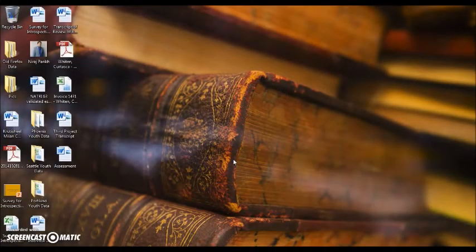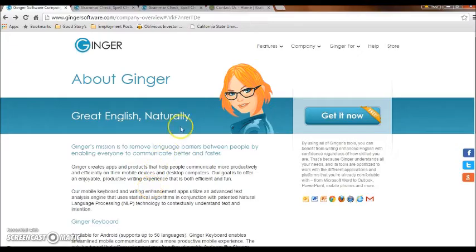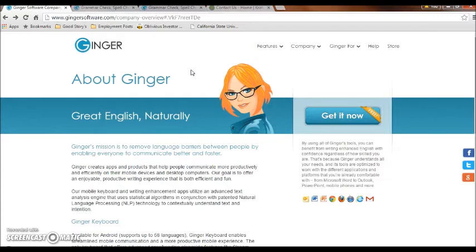Hello, today I'm going to do a training on Ginger Software. This is a great tool that can benefit individuals with learning disabilities. Specifically, this is a great tool for individuals struggling with writing. The difficulties individuals face with writing generally are with spelling, grammar, punctuation, phrasing of sentences, and other similar challenges. This tool will address these challenges.